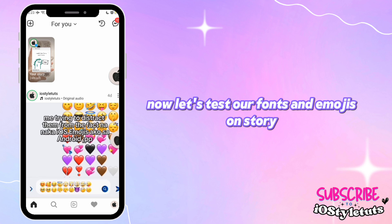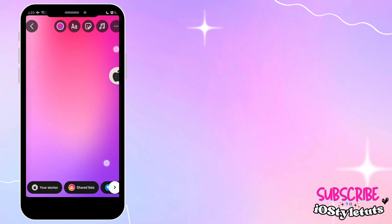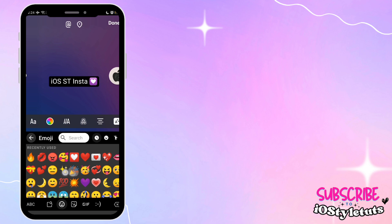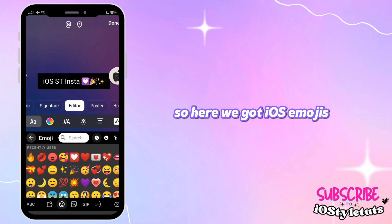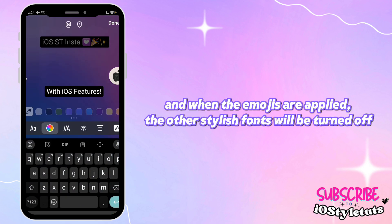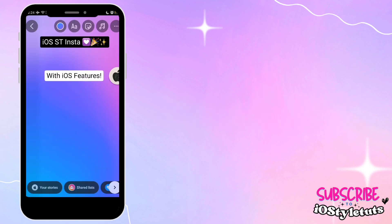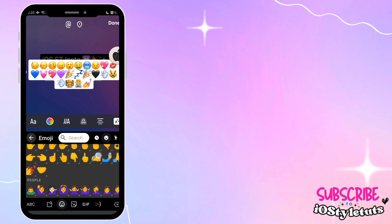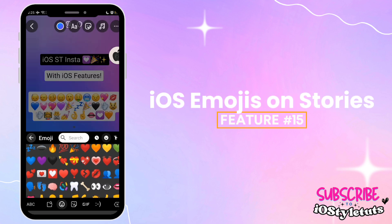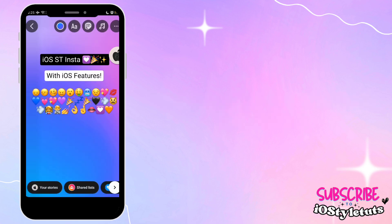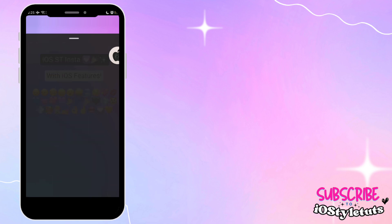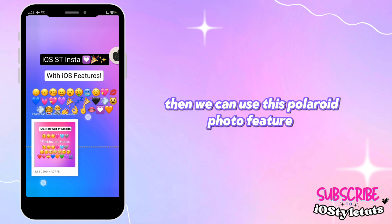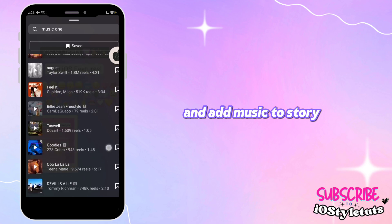Now let's test our fonts and emojis on Story. Here we have iOS emojis. When the emojis are applied, the other stylish fonts will be turned off, so we can only have the uniform Android font but with iOS emojis. We can also use this Polaroid photo style and add music to the Story.